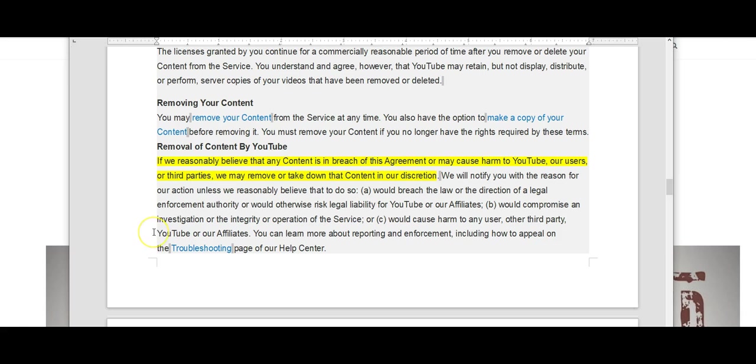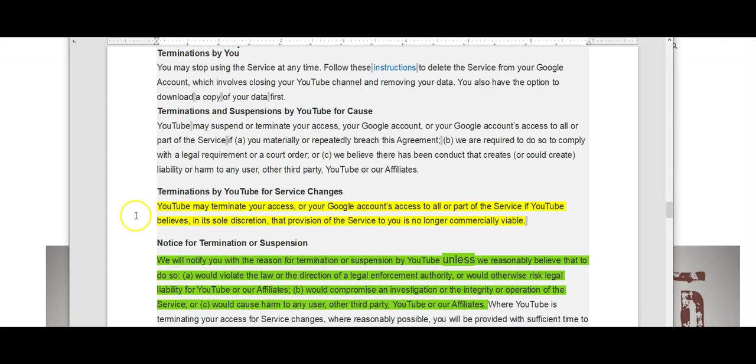YouTube may terminate your access or your Google account's access to all or part of the service if YouTube believes, in its sole discretion, that provision of the service to you is no longer commercially viable.